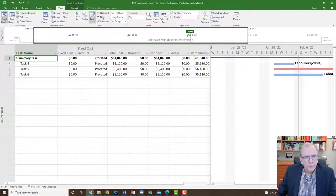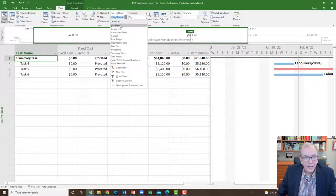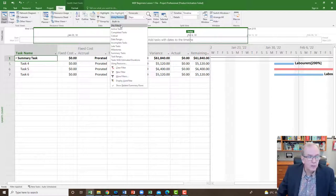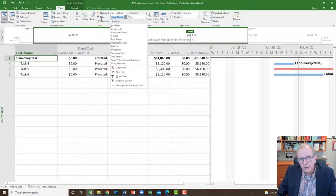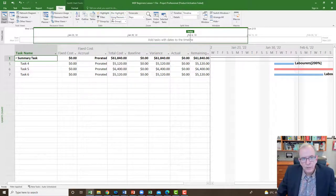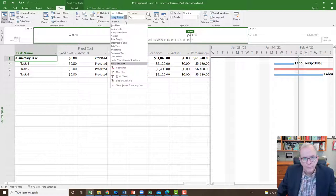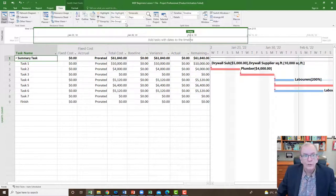It tells you that it's filtered — 'Using Resource' — and shows no highlight, no group. To get everything back, just set Filter to 'No Filter' and you're back to normal.